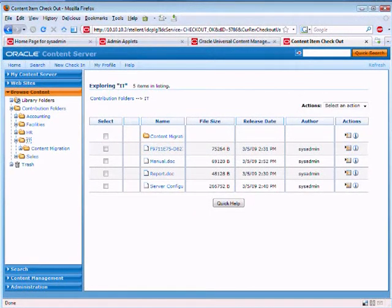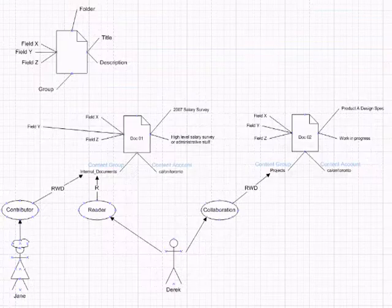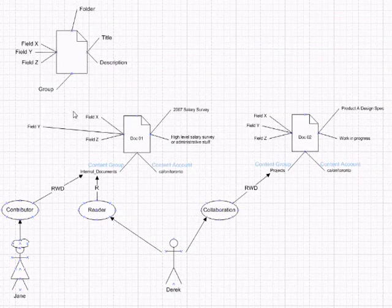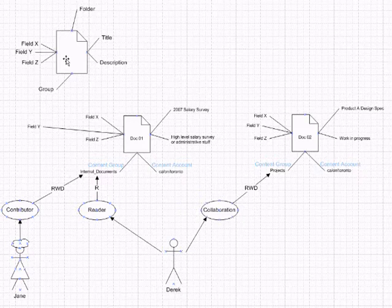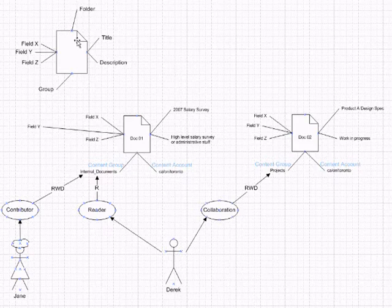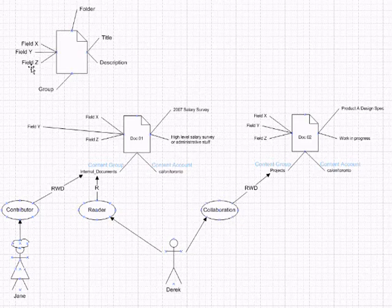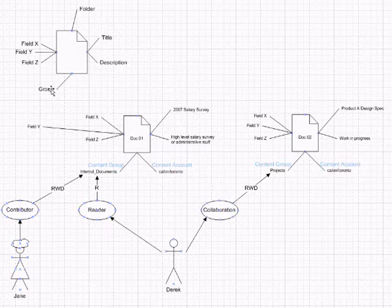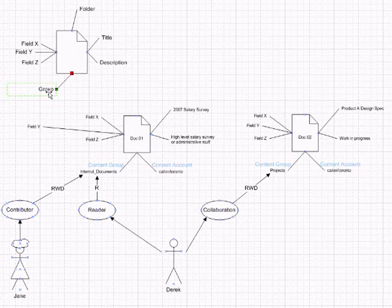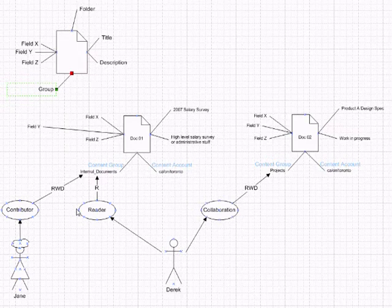Let's look at the Visio diagram. Here is a document in the content server store and it has a bunch of metadata fields attached to it, like field XYZ, there's a title, there's a folder description, and there's also a security group. In our case, we are only concerned with the security group field attached to this document.